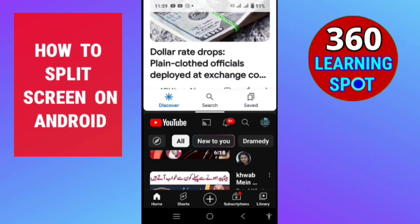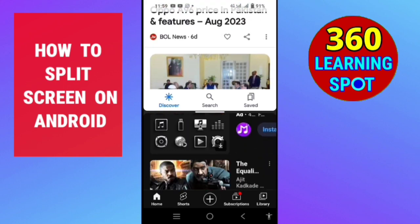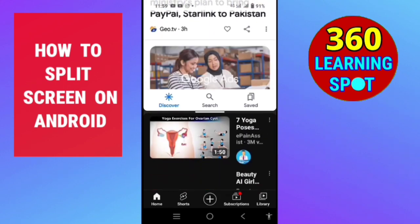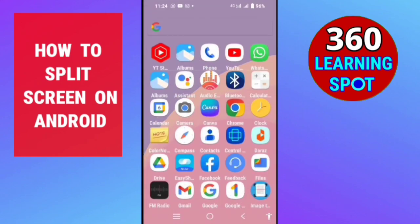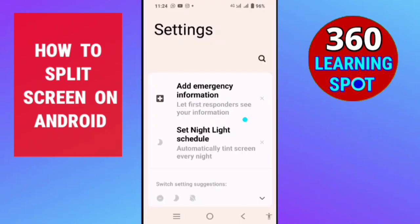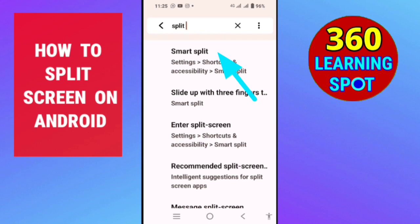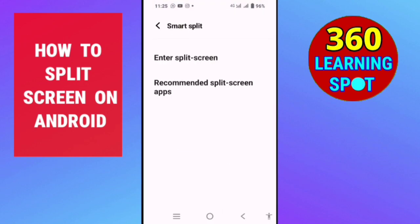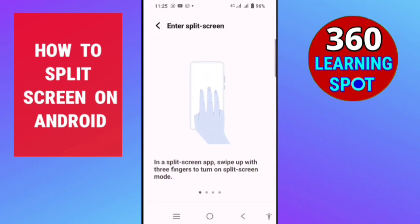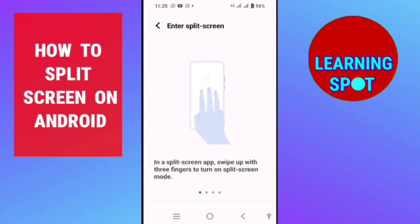There are two processes to turn on split screen on your Android phone. For the first, go to your Android phone settings, and in the search bar at the top, type 'split.' You will see the option Smart Split — just click on it. Then tap on 'Enter Split Screen.' A page will appear showing you that you can turn on split screen by swiping up with three fingers.